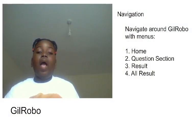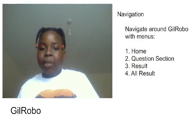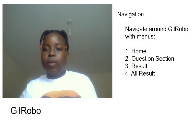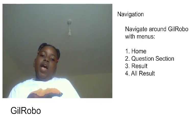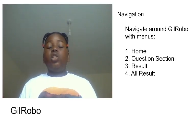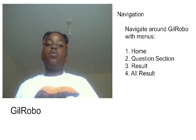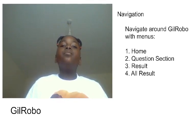Hey guys, welcome back to my video. In this video I'm going to be telling you how to navigate around Gill Rubble. On my topic page right now I have the heading as navigation because we're going to be moving around Gill Rubble and seeing what type of pages there are in the game. We'll start with the home screen, then move to the question selection screen, then the results screen, then the all results screen.